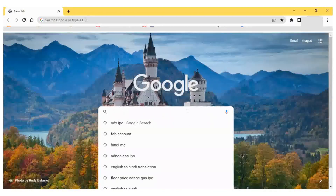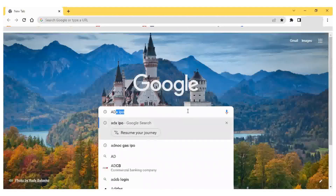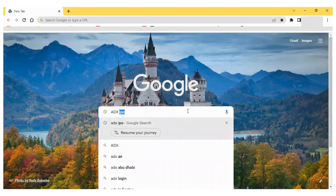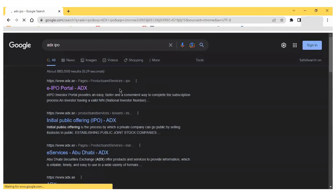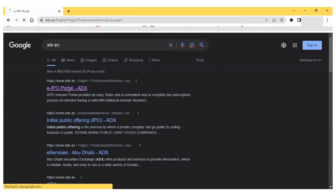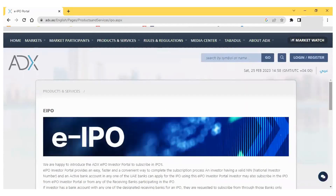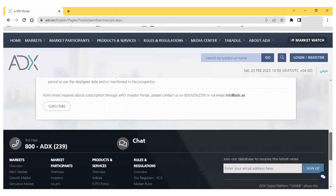Watch this video to get other information at the end. So let's start. First, we have to type 'ADX IPO' in the Google search. Once you type and click, you can see many pages. Click on the eIPO portal ADX and it will show the eIPO portal.